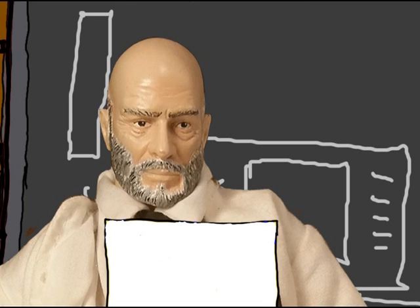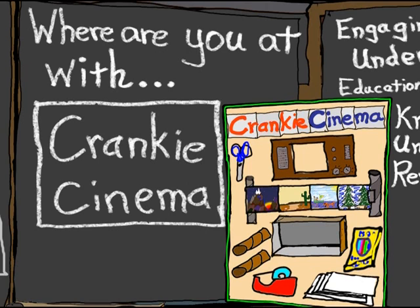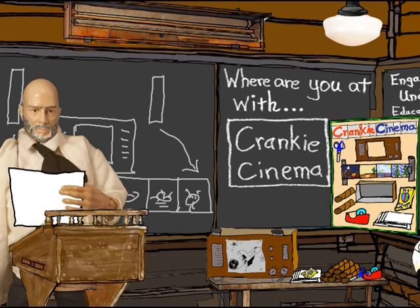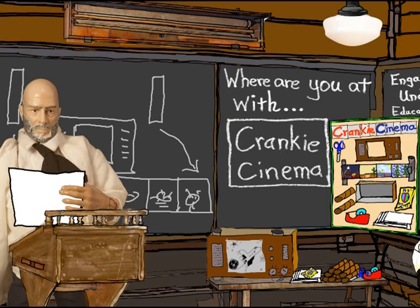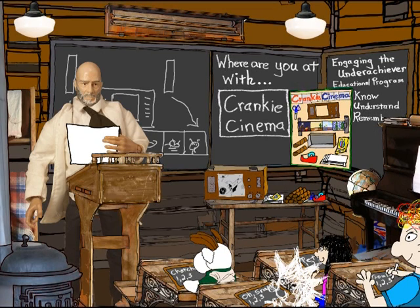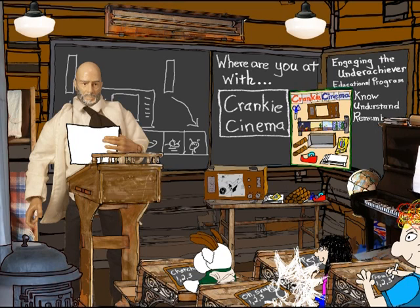Today's topic is Cranky Cinema. So the question is where are you at with Cranky Cinema? Everyone's all set to go here in our classroom so let's begin.